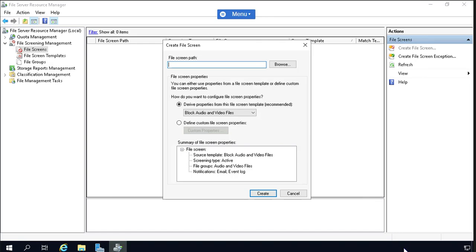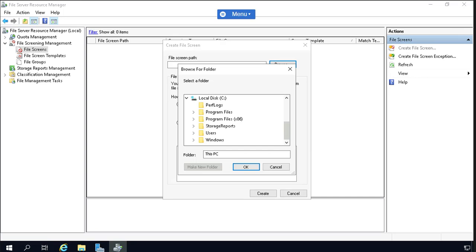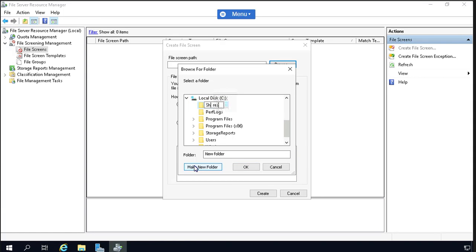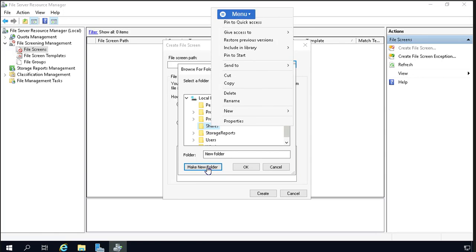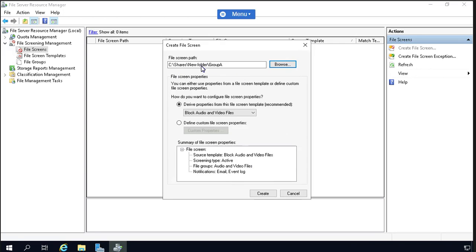Here we're going to define the folder. Let's click Browse and go to the directory we are going to define. Let's expand C and since there are no folders, we'll create one. Click 'Make New Folder' and provide a name. We'll create another folder within it — a subfolder — and name it 'Group A'. Let's click OK so the destination is set.